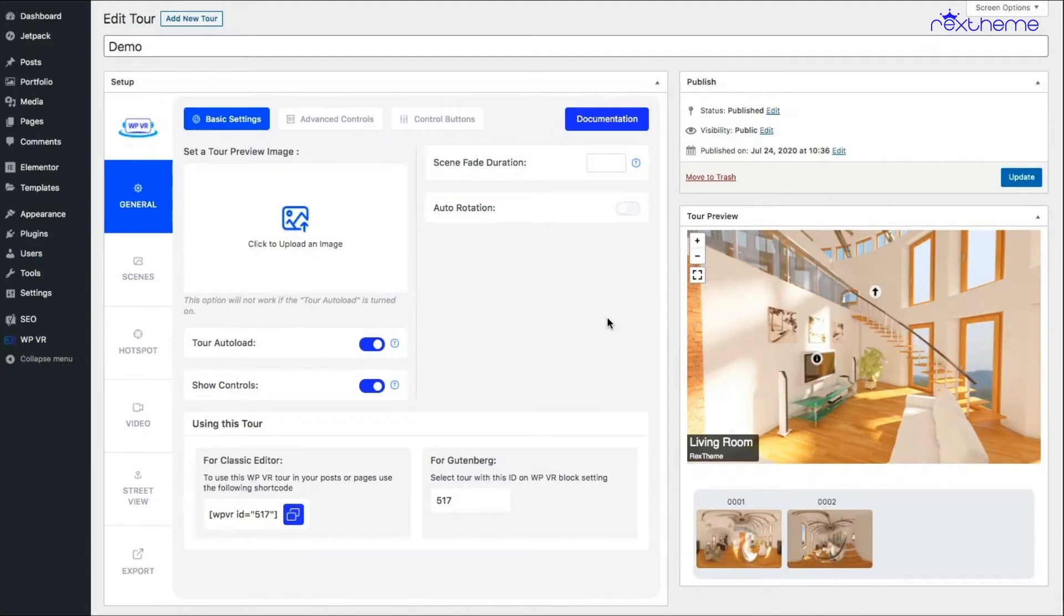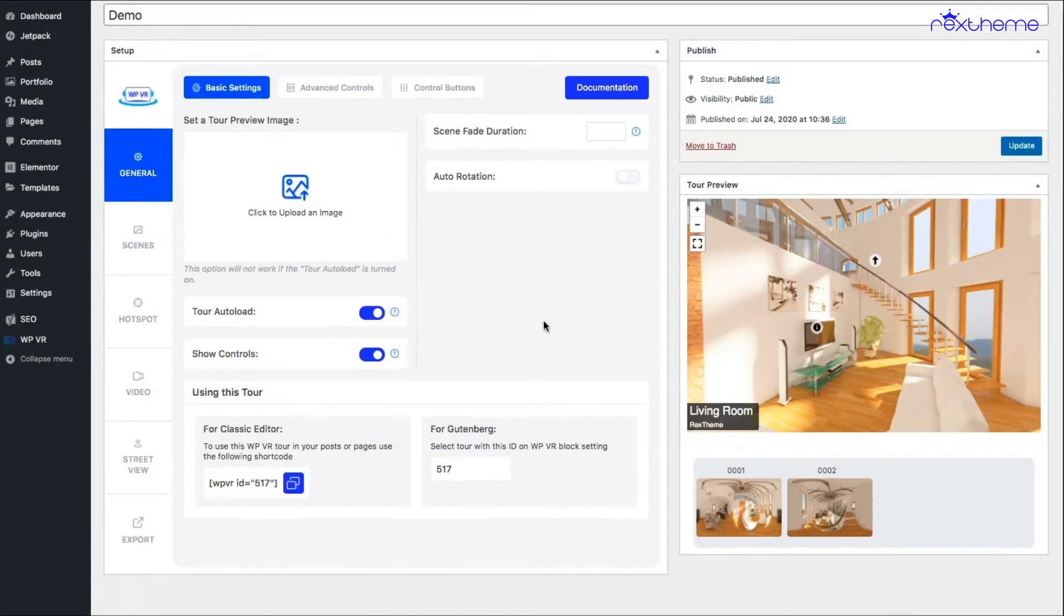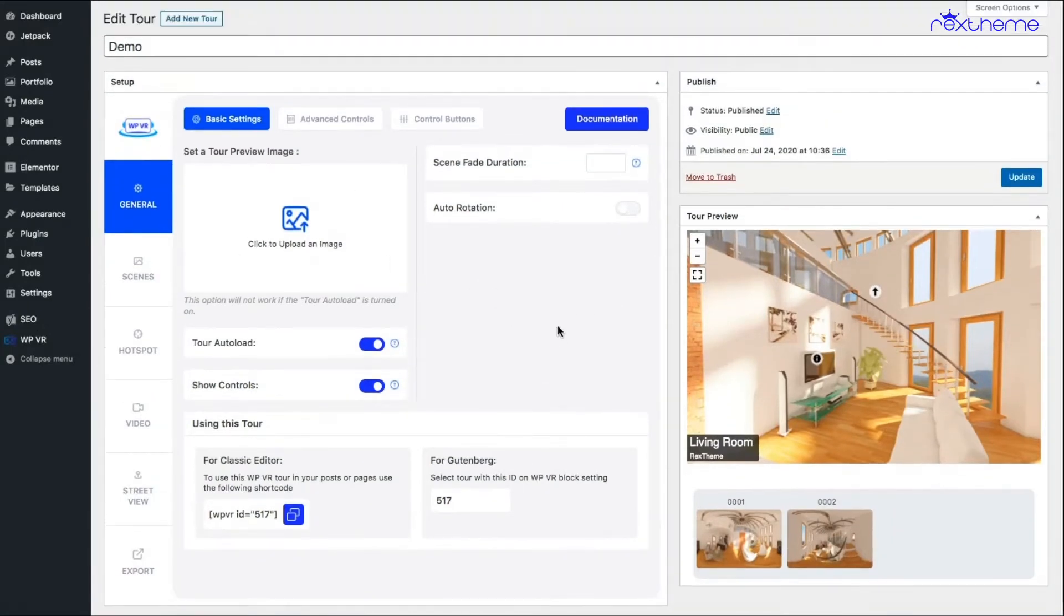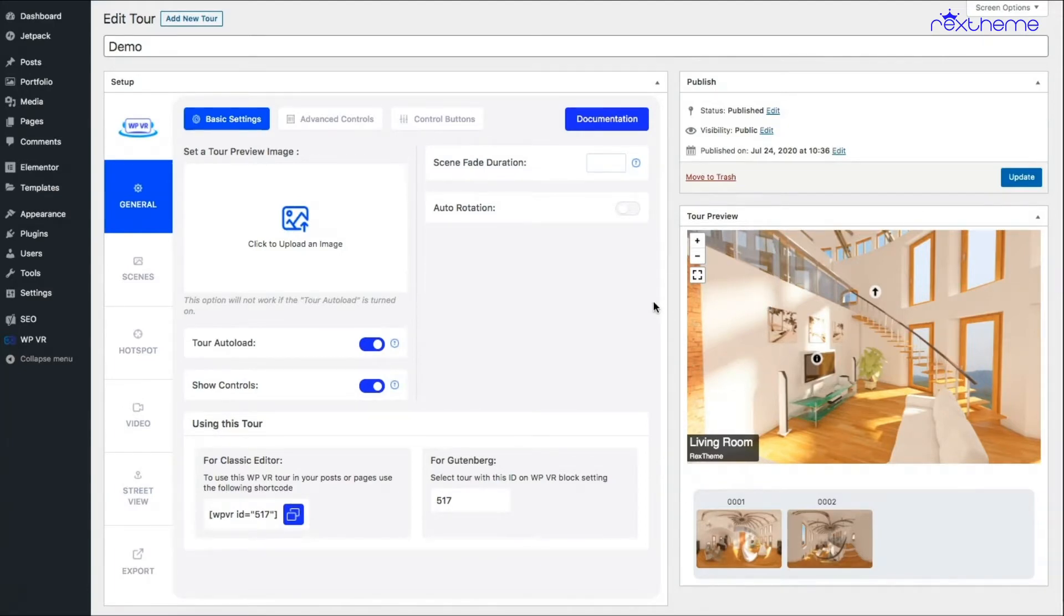Let's get started. As you can see, I'm already in edit mode of a tour, and this is basically the tour I used to create the tutorial videos last time when I showed you how to add scenes and hotspots.